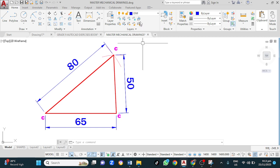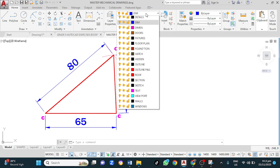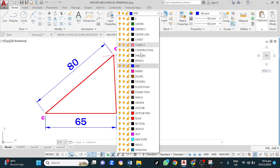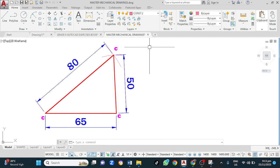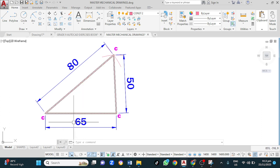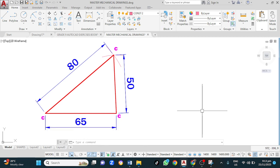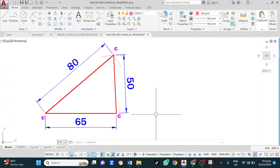The first step is to change to construction layer. Once you have done that, the next step is to draw a line 65mm or draw a circle of diameter 65mm. Either works.